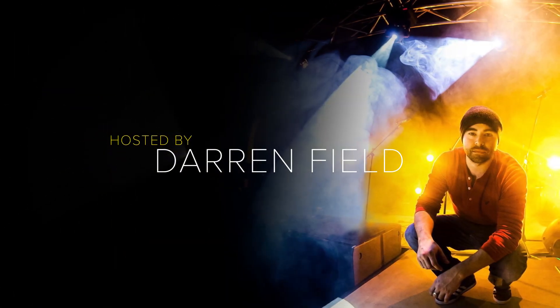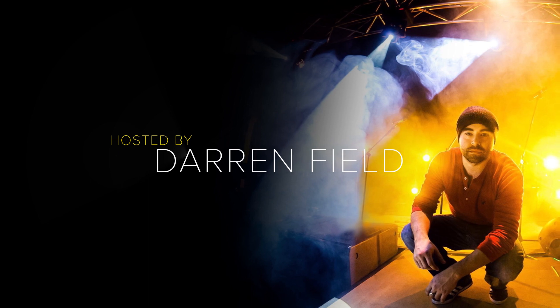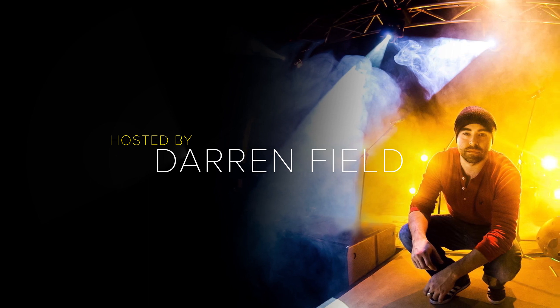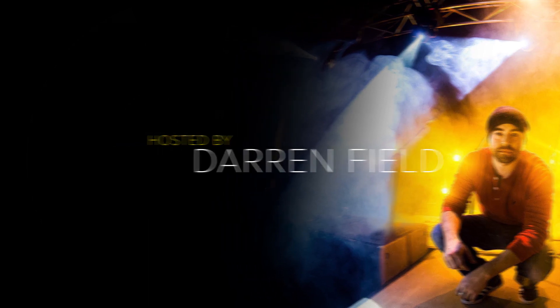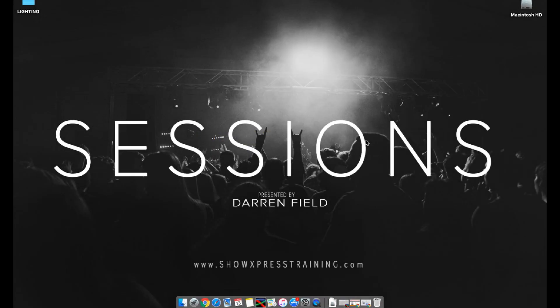Alright, welcome back to a whole new series called Sessions. My name is Darren Field and let's get started. Alright, welcome back to Show Express Sessions. My name is Darren Field and let's get started.